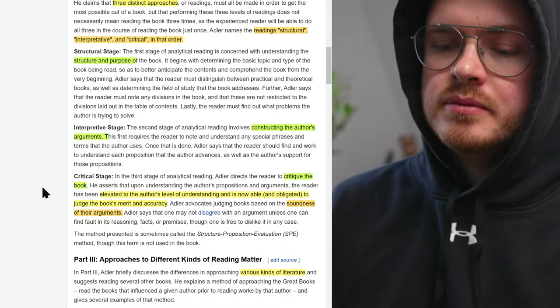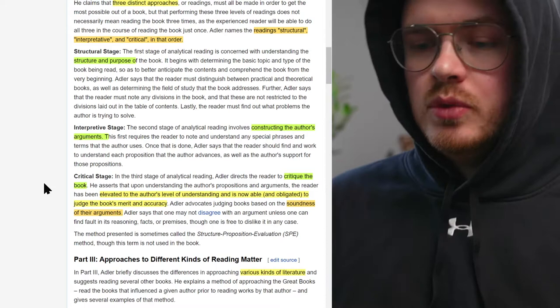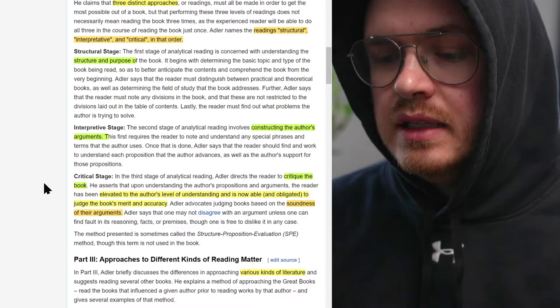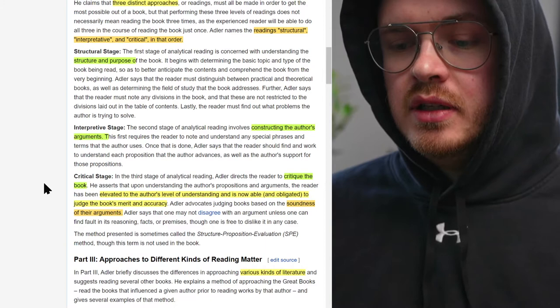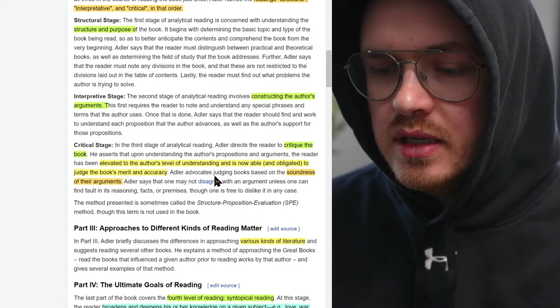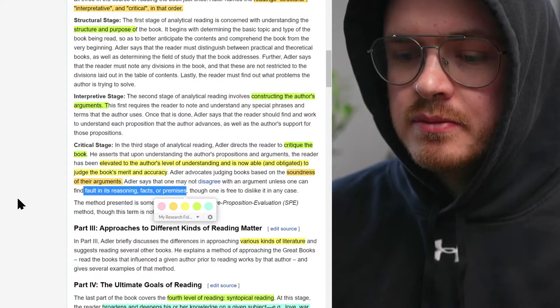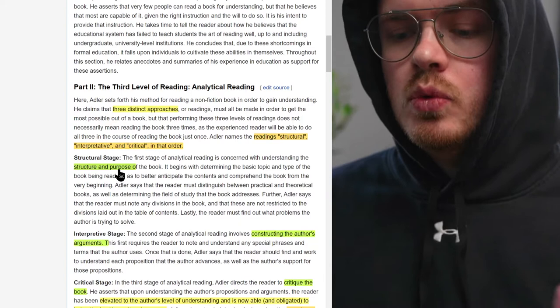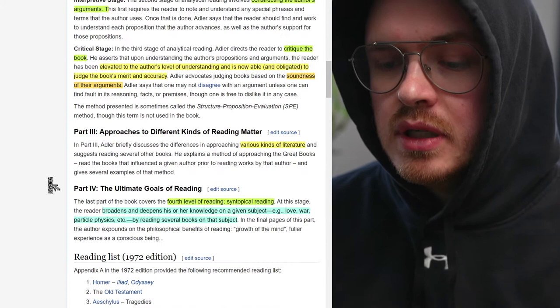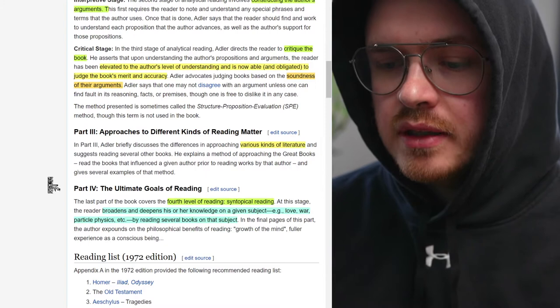The third is critiquing the book — this is where you get into critical thinking, and there are two different meanings of that. Critical theory looks at power dynamics and political aspects of knowledge. The older, classical interpretation is critical thinking in terms of soundness of arguments — does the logic make sense, do the syllogisms work, are there faults in the reasoning, facts, or premises? The newer form goes to the purpose of the book: why is this person making this argument, what is their purpose, where do they exist in the social structure?